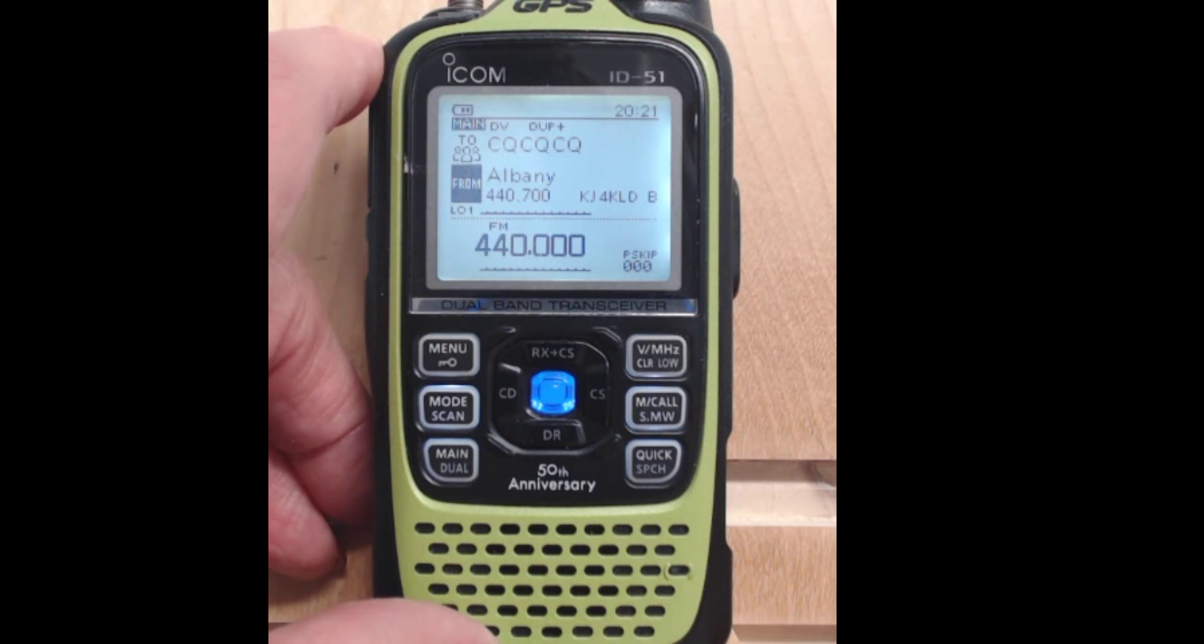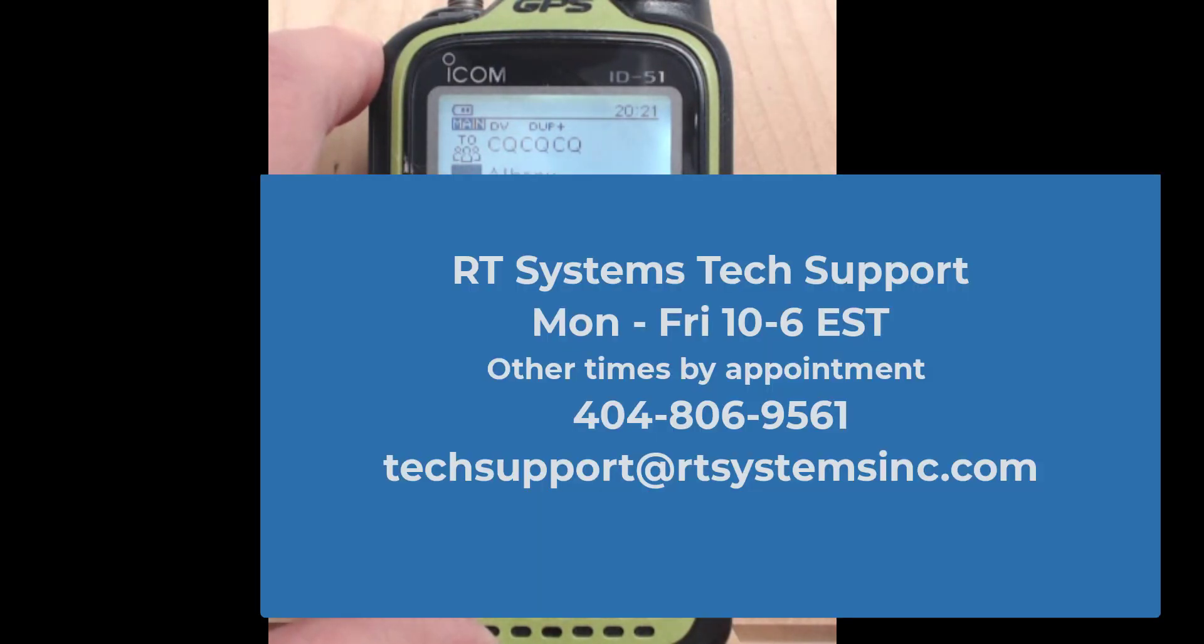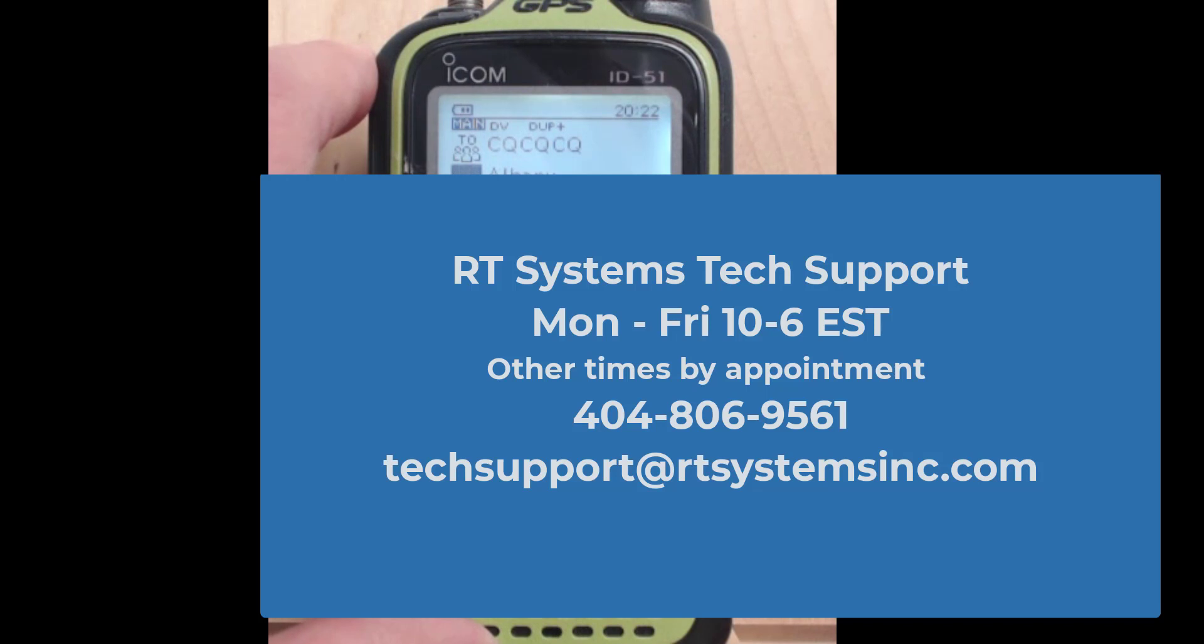So if you have questions, give us a call. We'll be glad to help. And remember, if you think you can, or you think you can't, you're right. We'll catch you on the air. 73s!